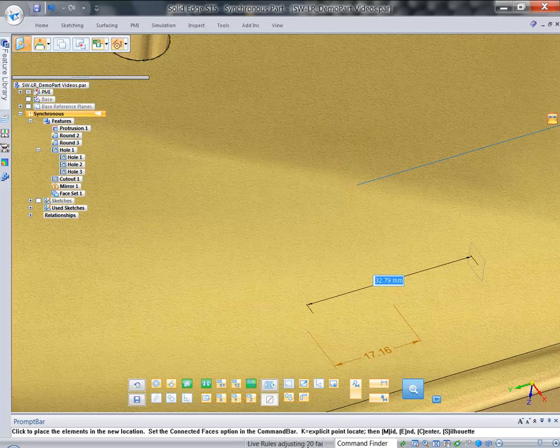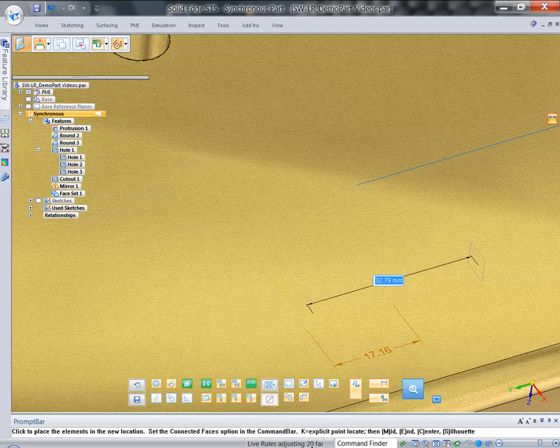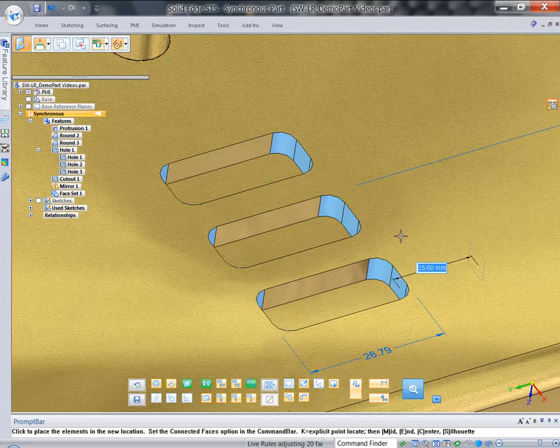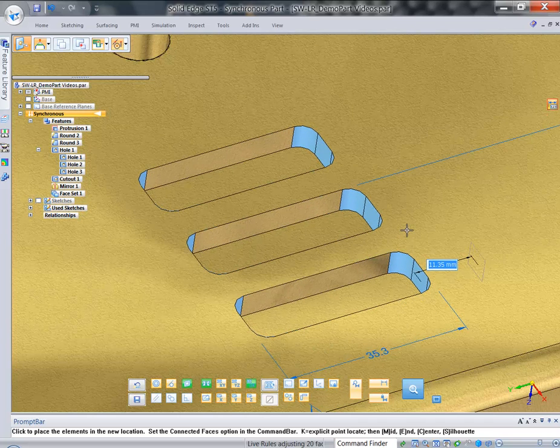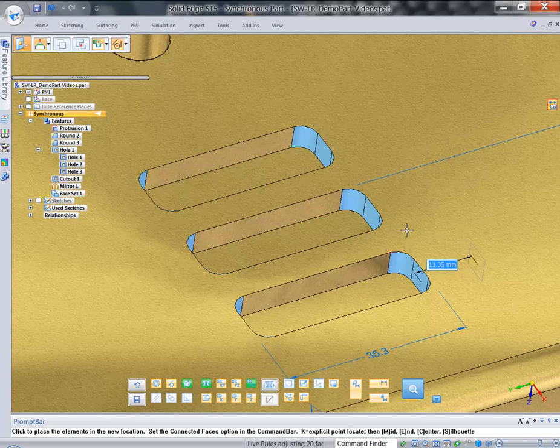So you can calculate and see precisely how many faces you're affecting.